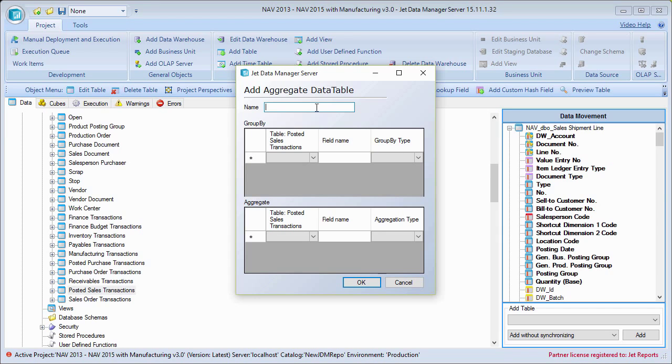Let's just say for the purpose of this example that I want to aggregate my sales by month by salesperson by customer or something like that. So I can go ahead and just call this monthly sales.